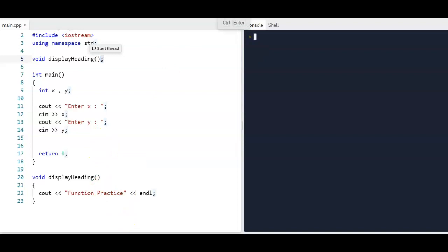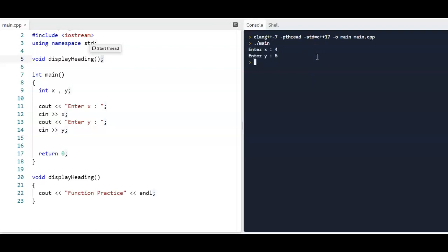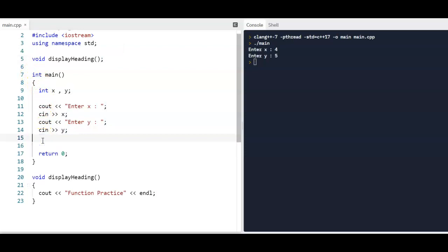If I run my program now, you'll see the function won't execute. I'm going to enter x — I'll put 4, y is 5 — nothing happens. That's because in our main program, when you hit run it starts executing the main program. There's nothing in the main program telling us that we need to execute what's in the function. So that requires a call to the function.